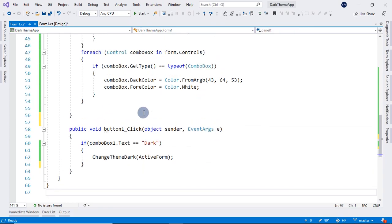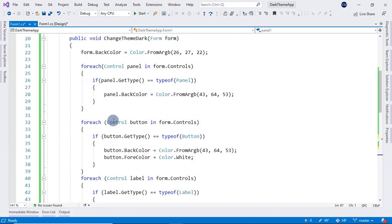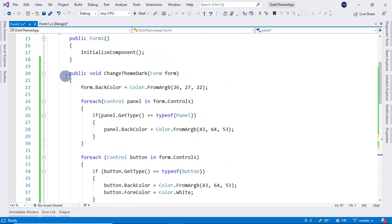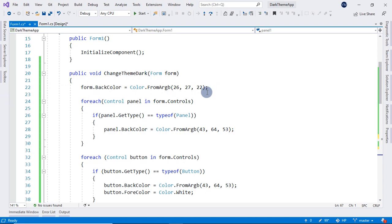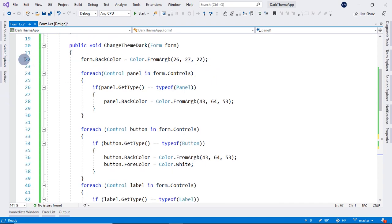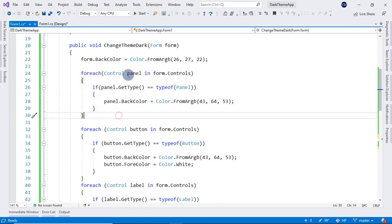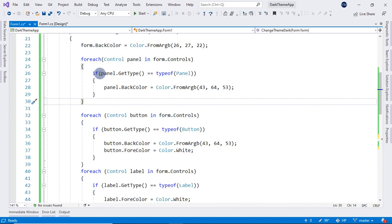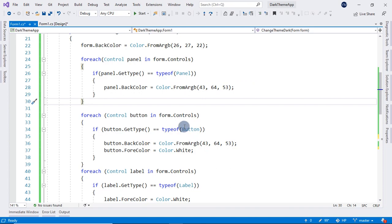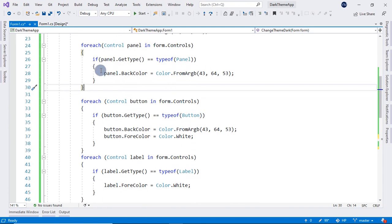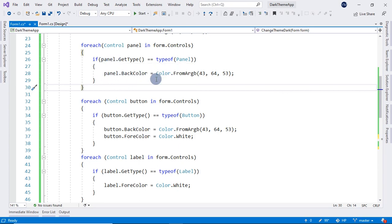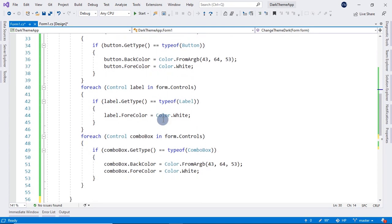But before that, I will explain this code to you. So in here, we have our argument, our form. And after that, we change the forms BackColor to this 26, 27, 22. And then here we have a foreach loop checking in an if statement if our control or whatever control we have, this label, button or combo box, then it will change the control BackColor or ForeColor to whatever we want for the respective theme.